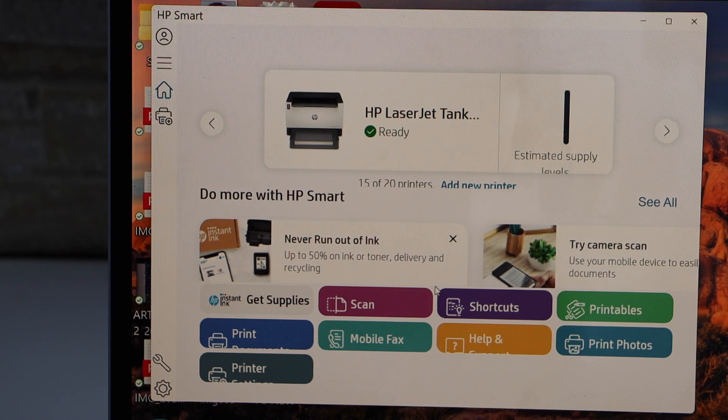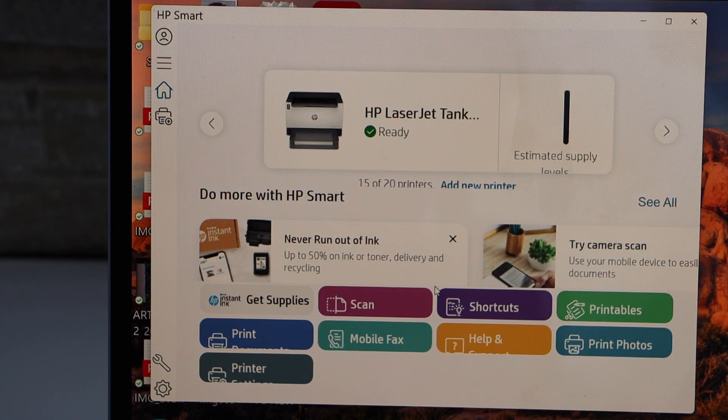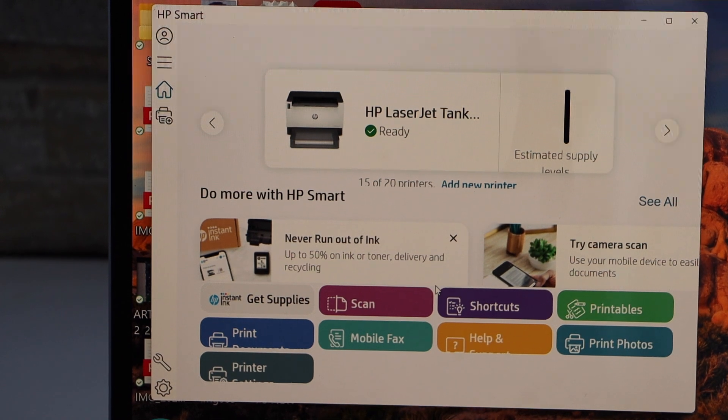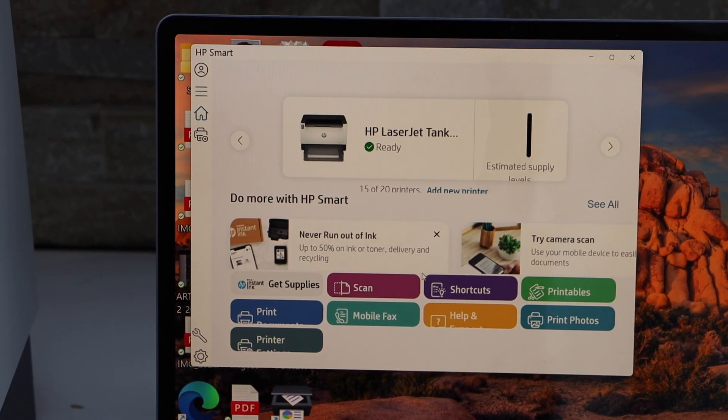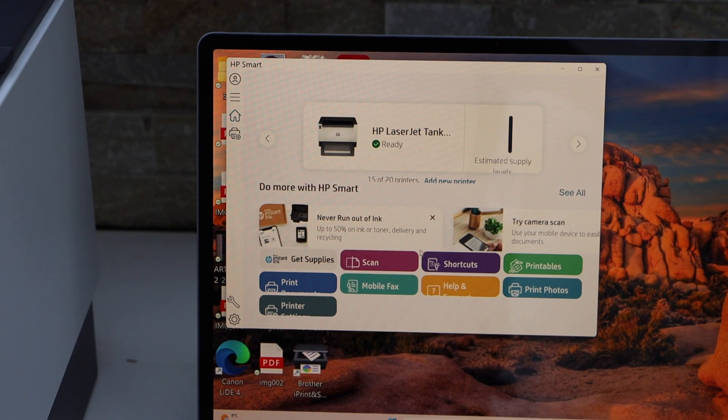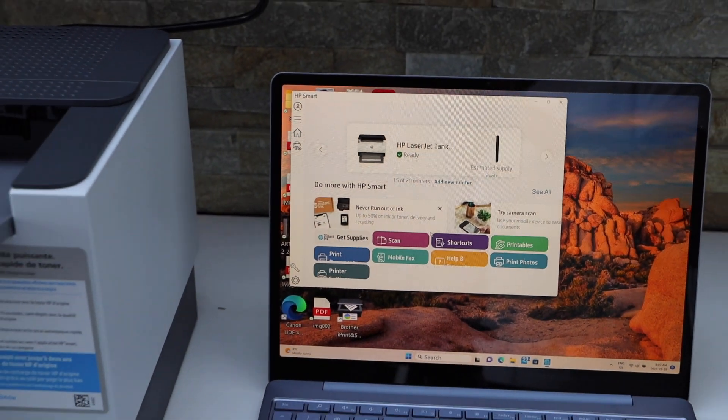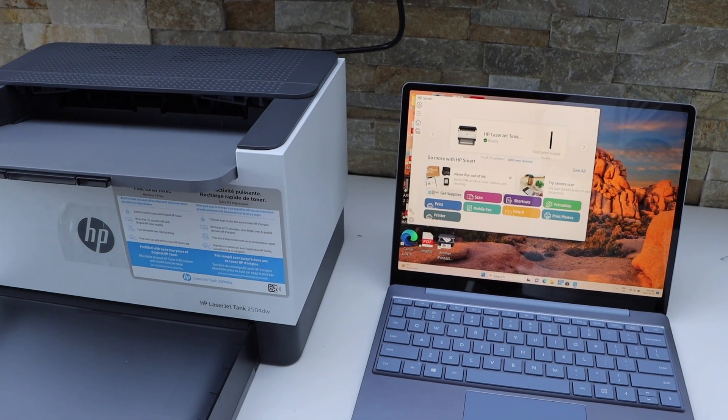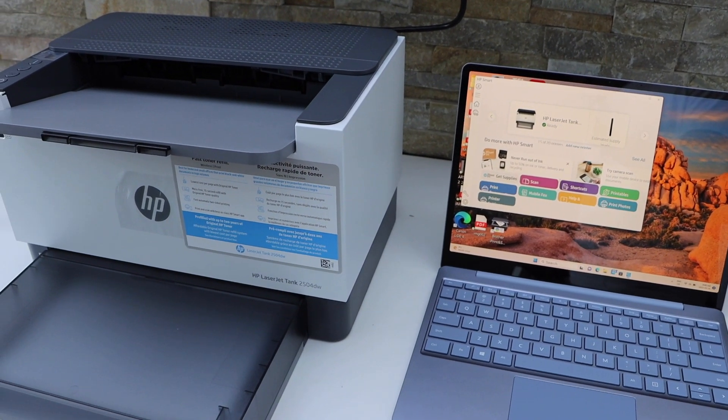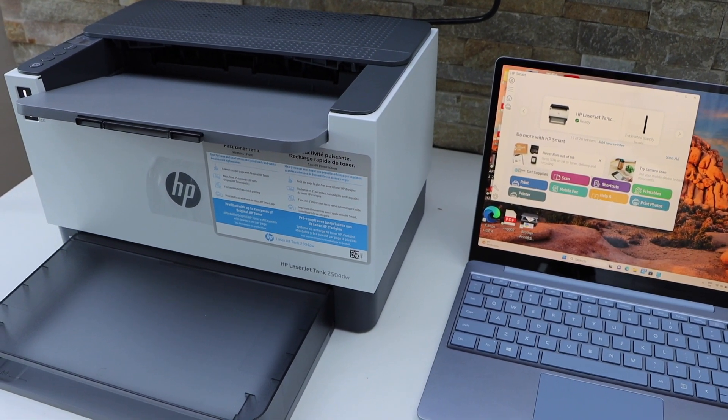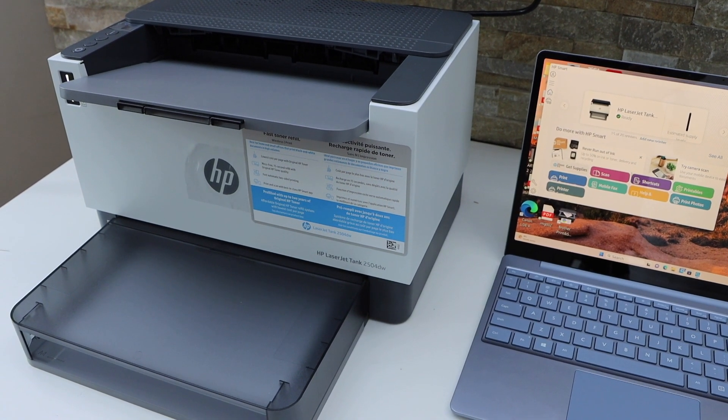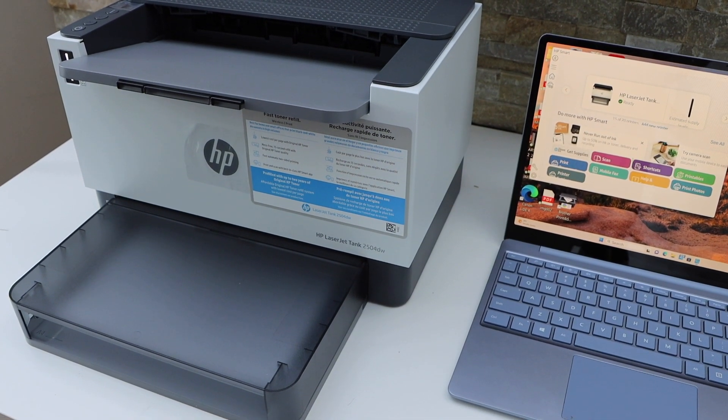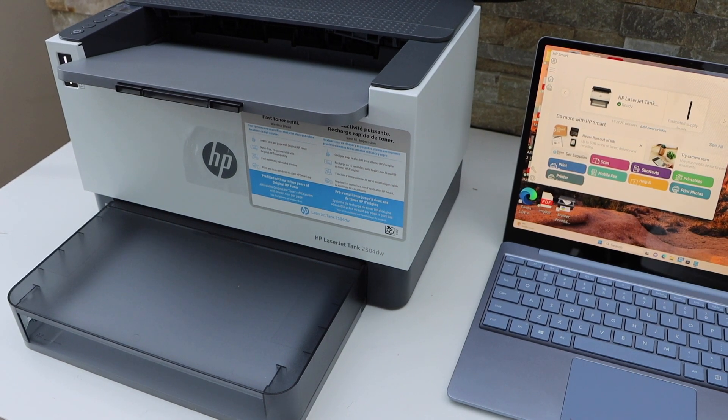You will see your printer with the estimated ink level. It may ask you to join HP Instant Ink, so just go through that. Once the setup is complete, you'll see your printer in the HP Smart app, and you can manage your printer from there. You can start using it for wireless printing. This is how we do the wireless setup of an HP LaserJet Tank printer. Thanks for watching.